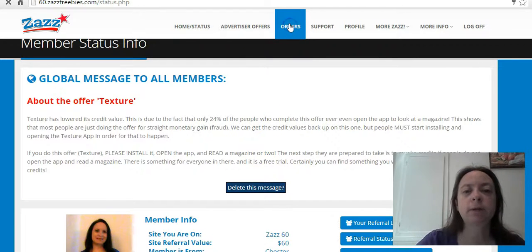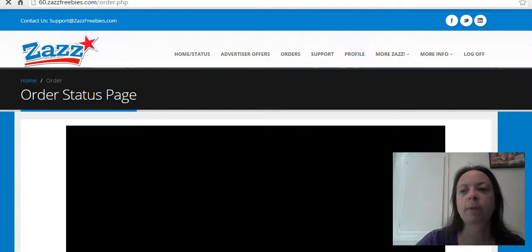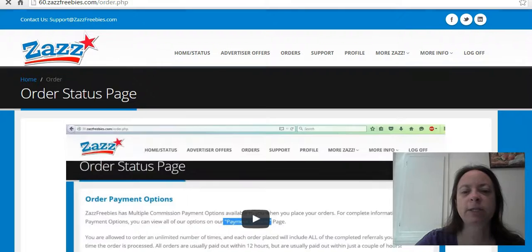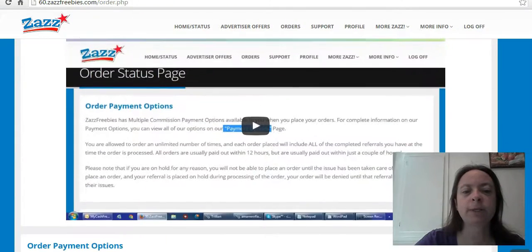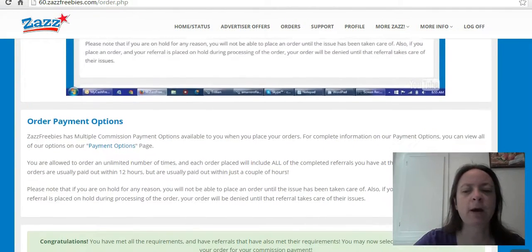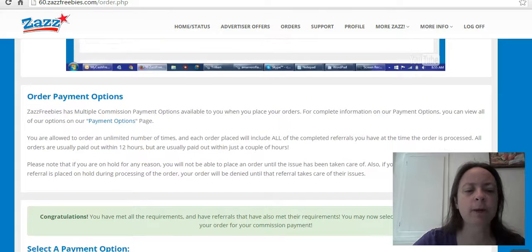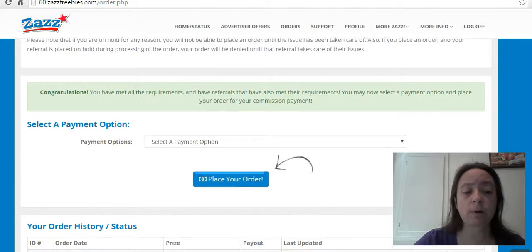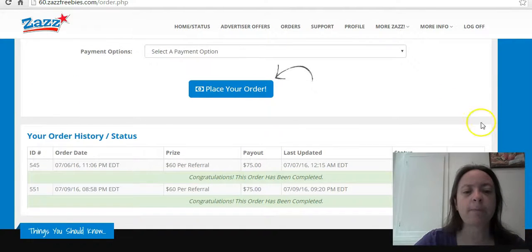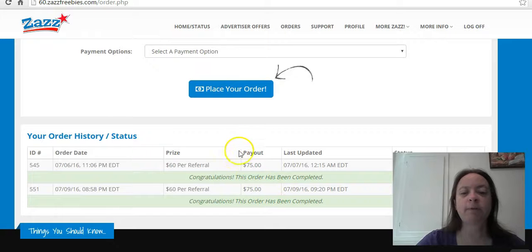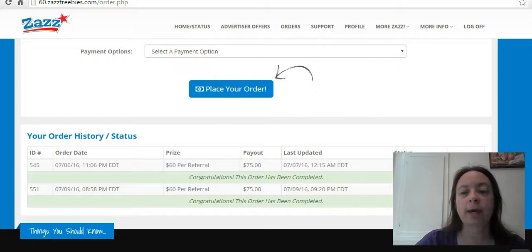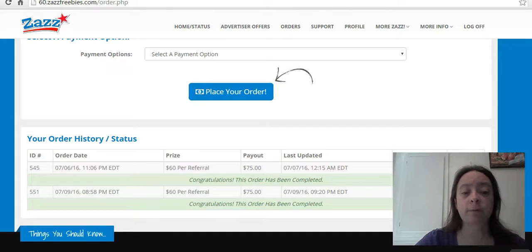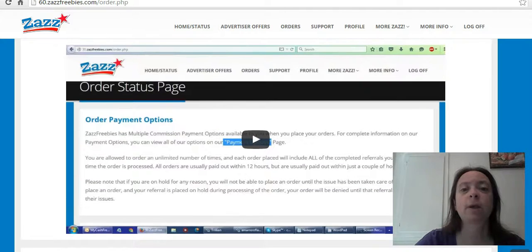Here's my orders page on the $60 site. I just started promoting this one recently, so I don't have as many orders. But I have gotten paid $75 per referral for two referrals I've completed.